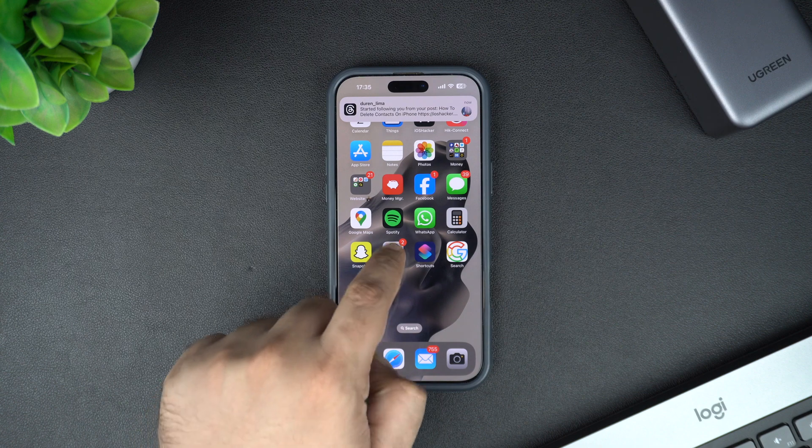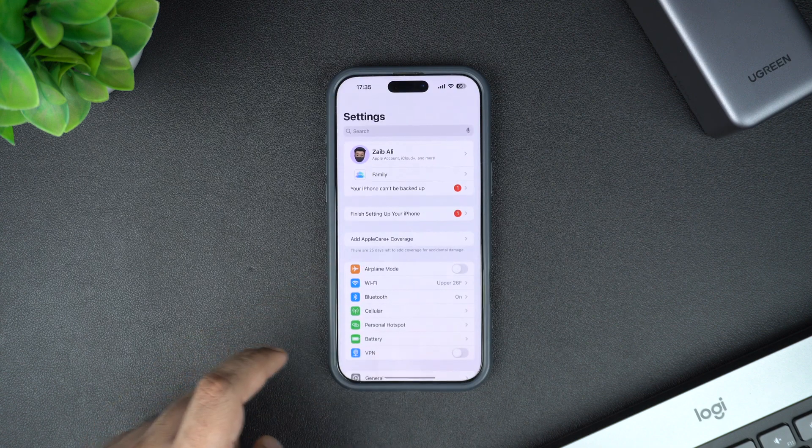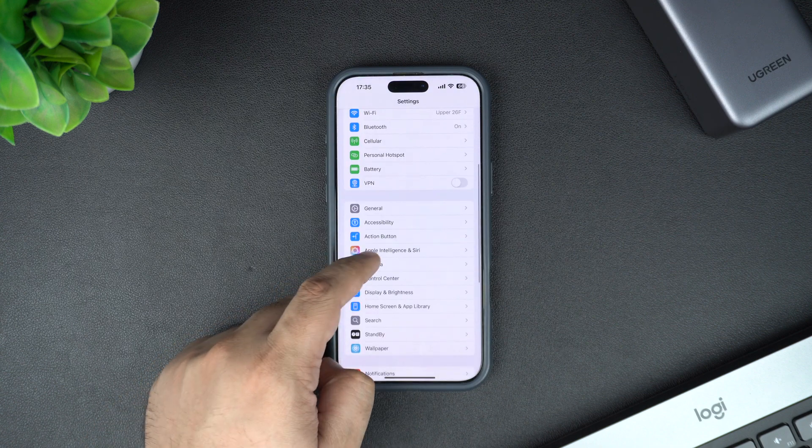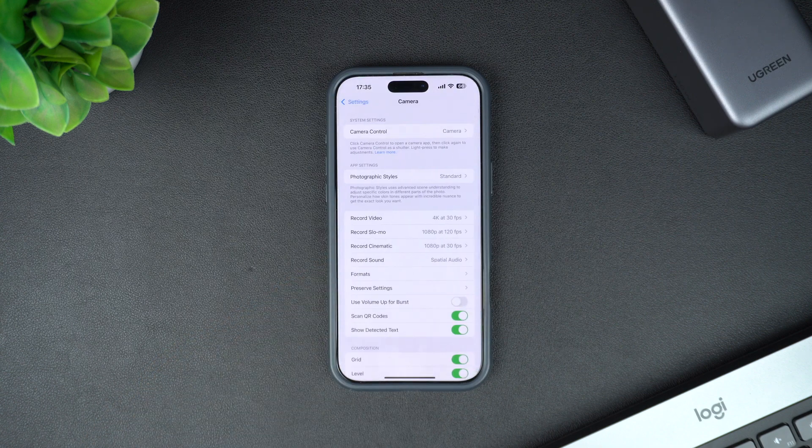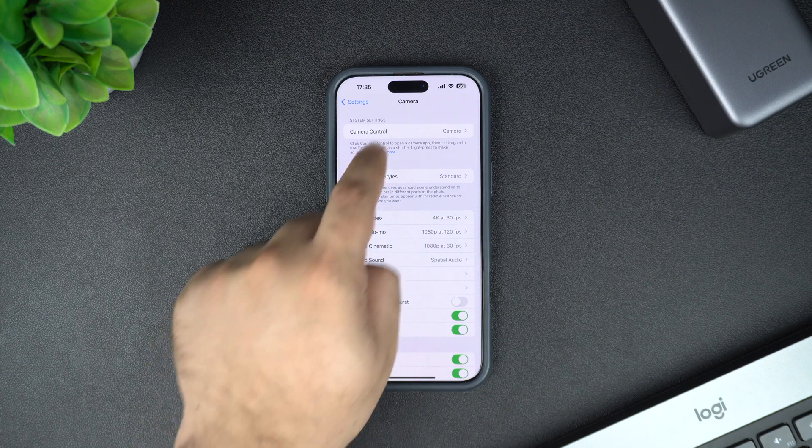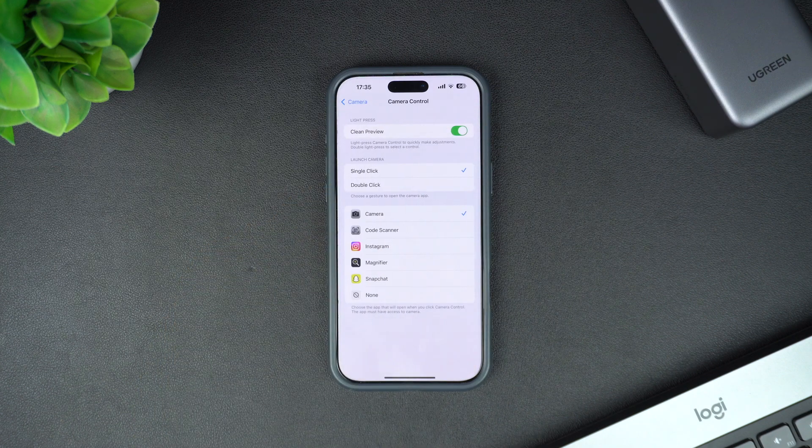Start by launching the settings app on your iPhone 16 and go to the camera section. From there, tap on the camera control option.